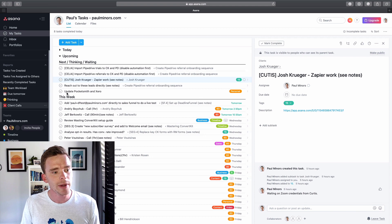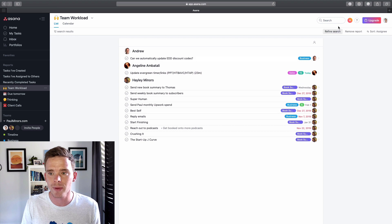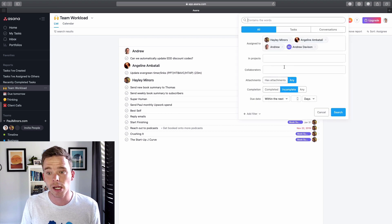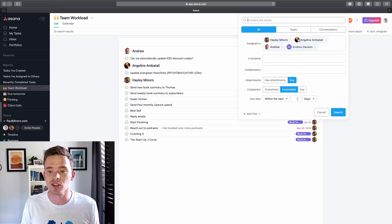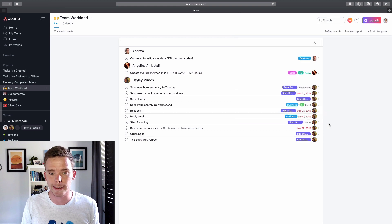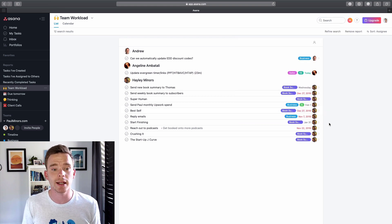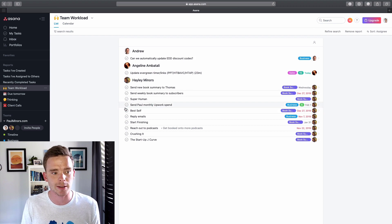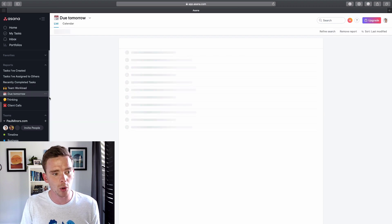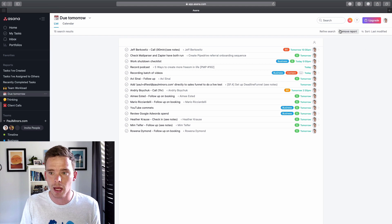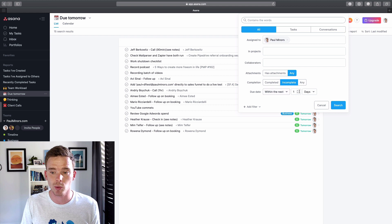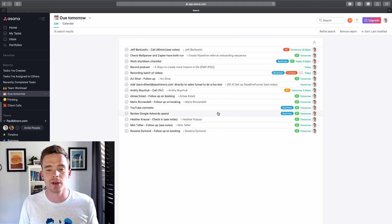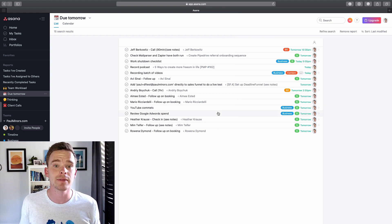Then we have some reports over here. So I've created some custom views for things like tracking my team's workload. So if I show you the search criteria, this is basically showing me any tasks assigned to these people that are incomplete. So it's a really quick little way that I can see just look, what have I assigned to these other people on my team, so I can quickly check in with any of these items.